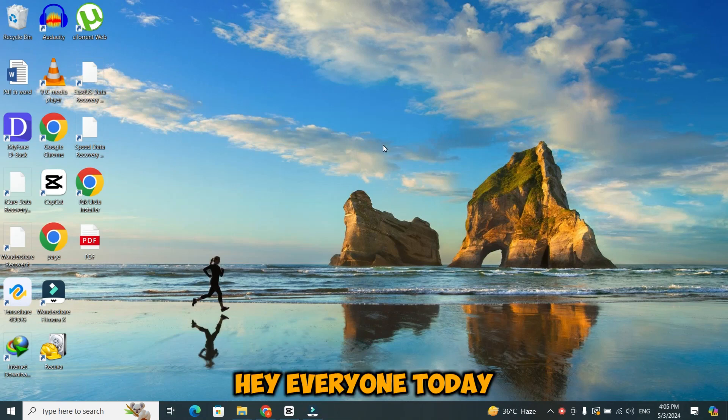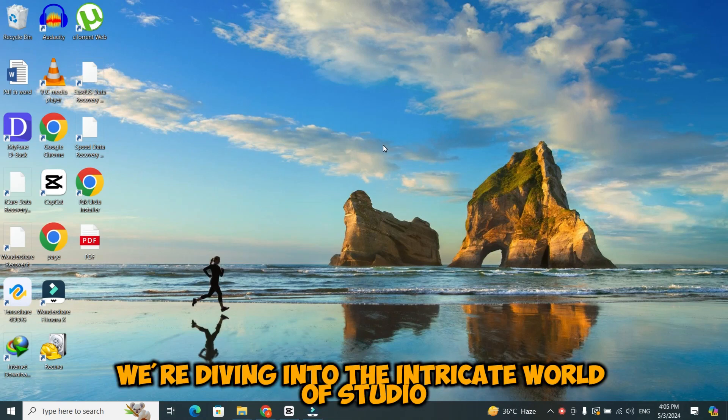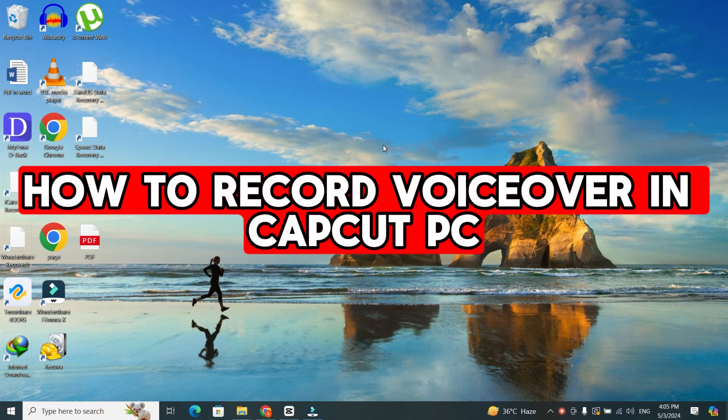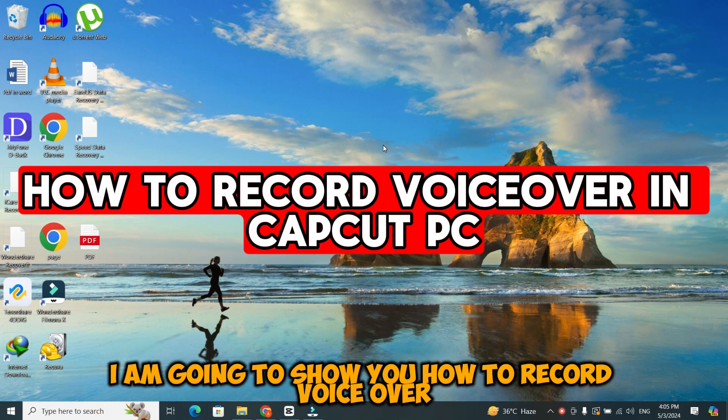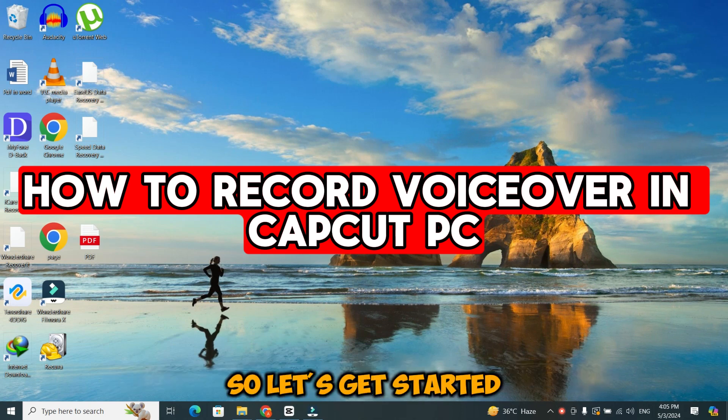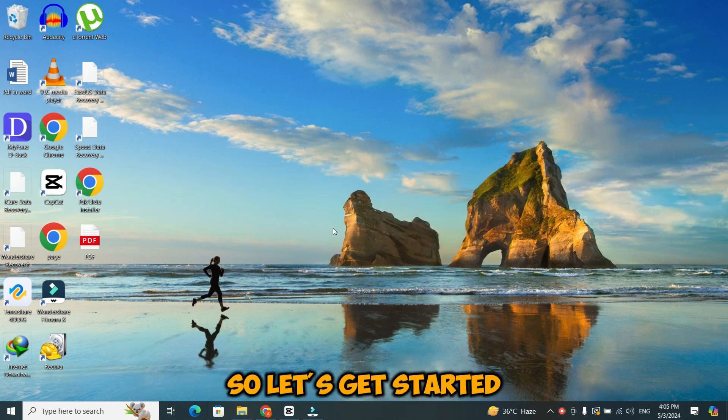Hey everyone. Today, we're diving into the intricate world of studio-like voiceovers in CapCut PC. In today's video, I'm going to show you how to record voiceover in CapCut PC. So, let's get started.